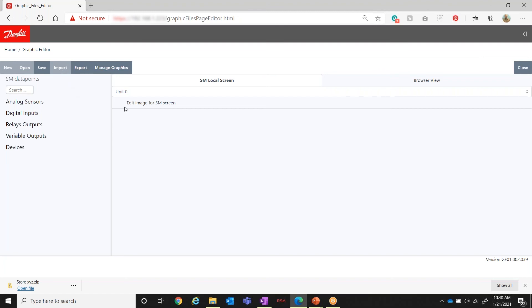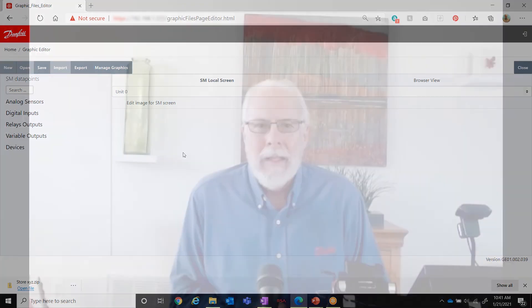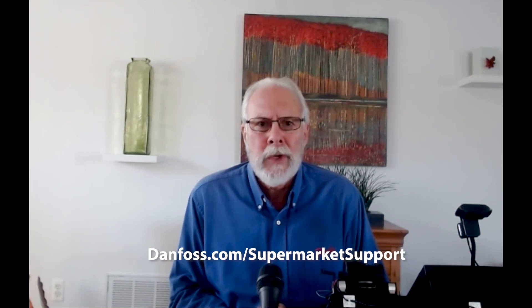The other option is Import — that would be used if you loaded in a brand new database because it was a new control. You put in the new database and follow up by loading in the same zip file, and then your graphics are available with that control as well. Thank you for watching, and for more documentation and videos on the System Manager, please visit danfoss.com/supermarket-support.